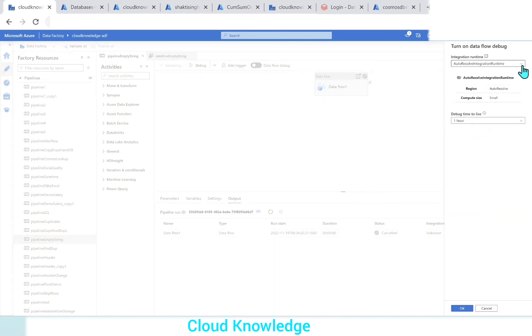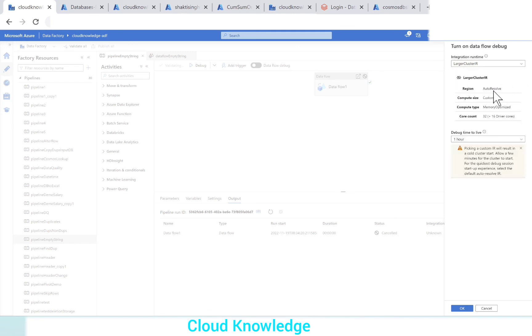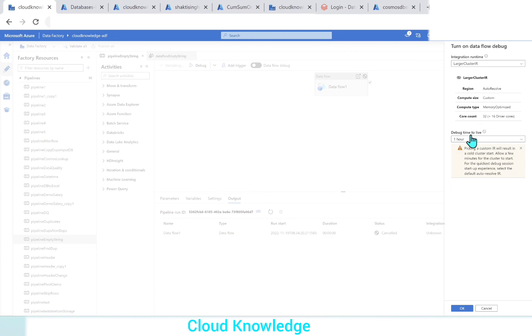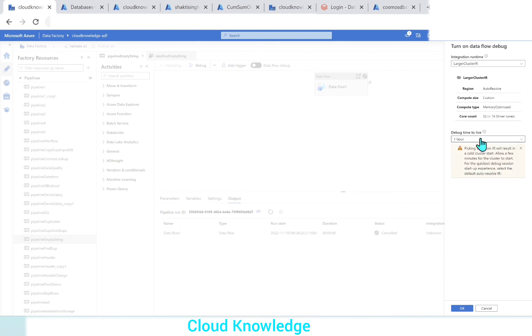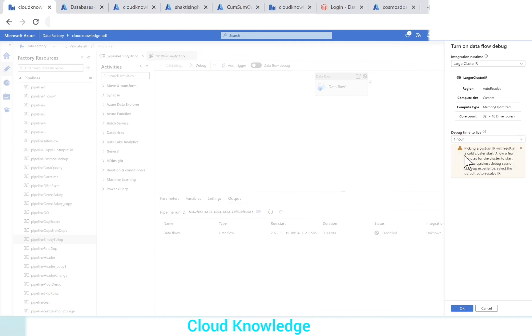We'll go to the pipeline and here we'll click on debug. Earlier it was just showing us auto-resolving integration runtime. Now, if you click on the dropdown, it will show you the newly created larger cluster IR. It will show us the configuration of this new IR: region, compute side was custom, compute type was memory optimized, core count we selected as 32 plus 16 driver cores. Debug time to live is by default one hour. This time to live is one hour, two hours, or four hours. We can manually stop the data flow debug session as we did shortly before.